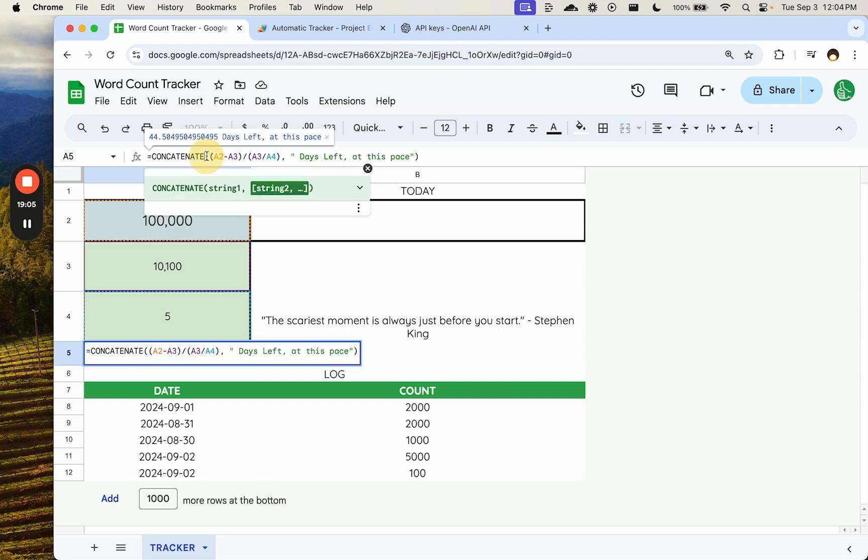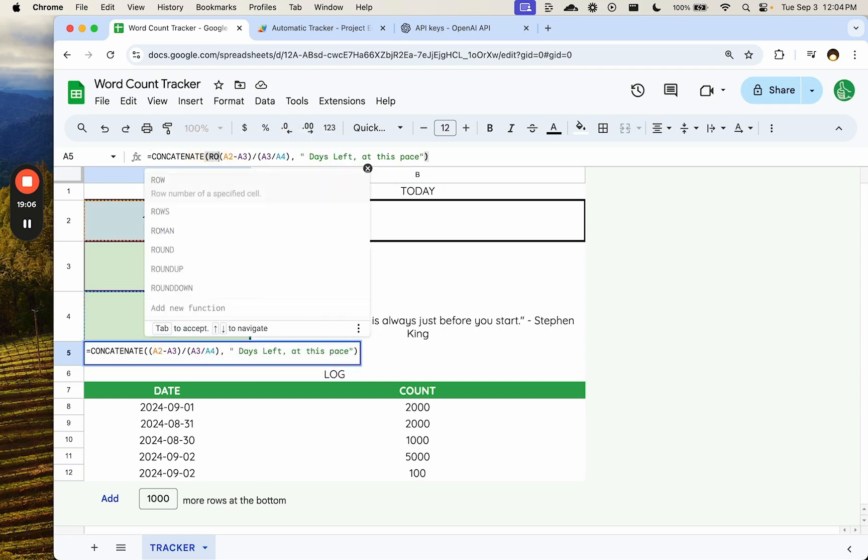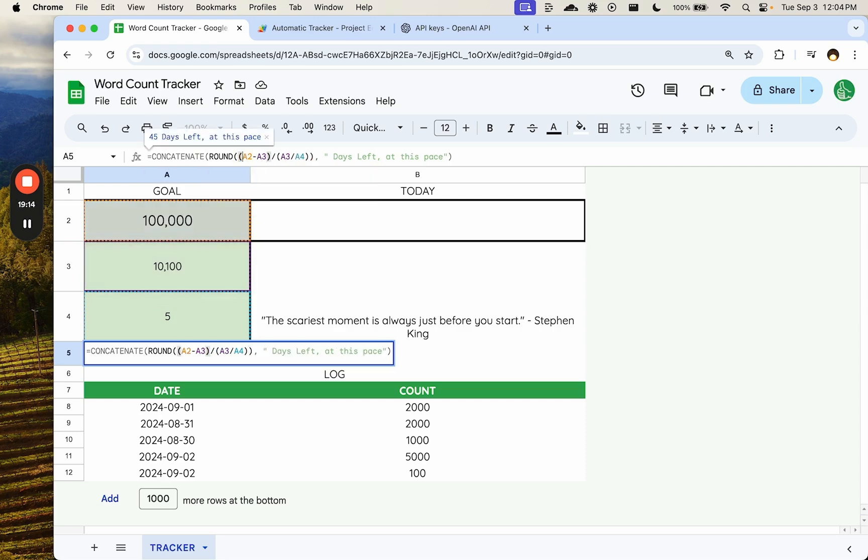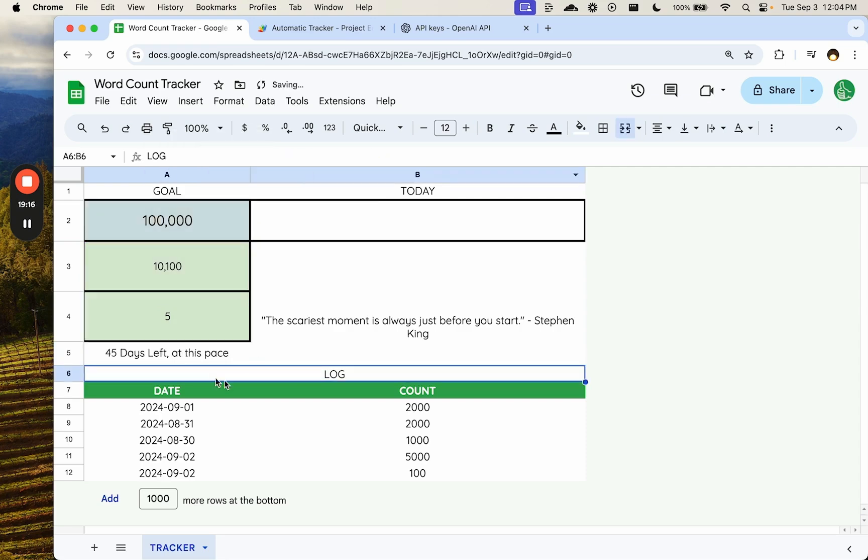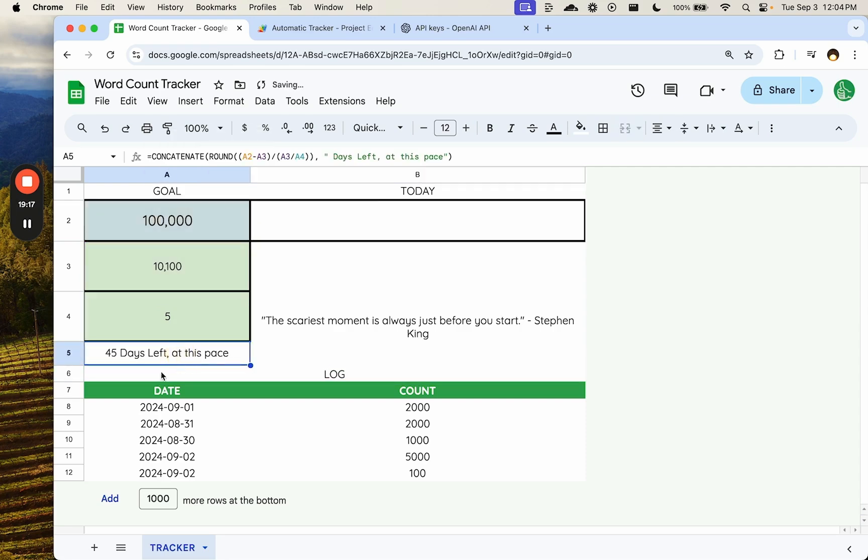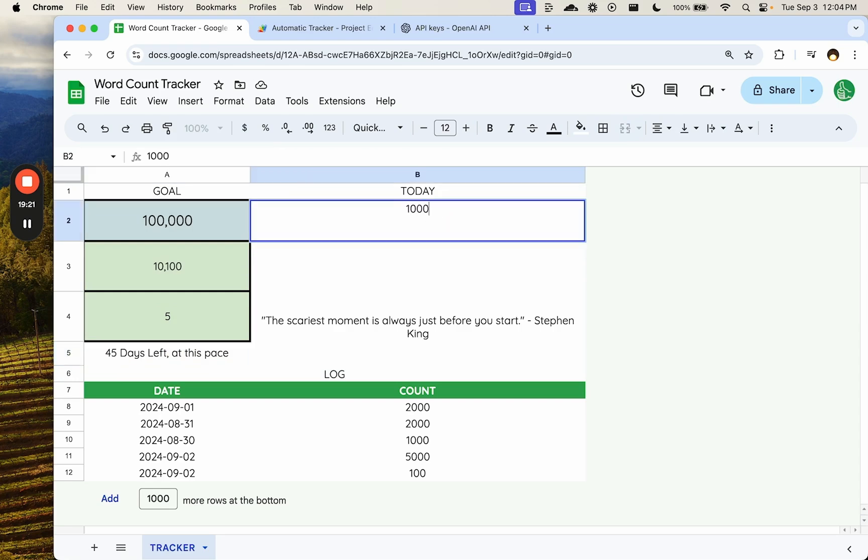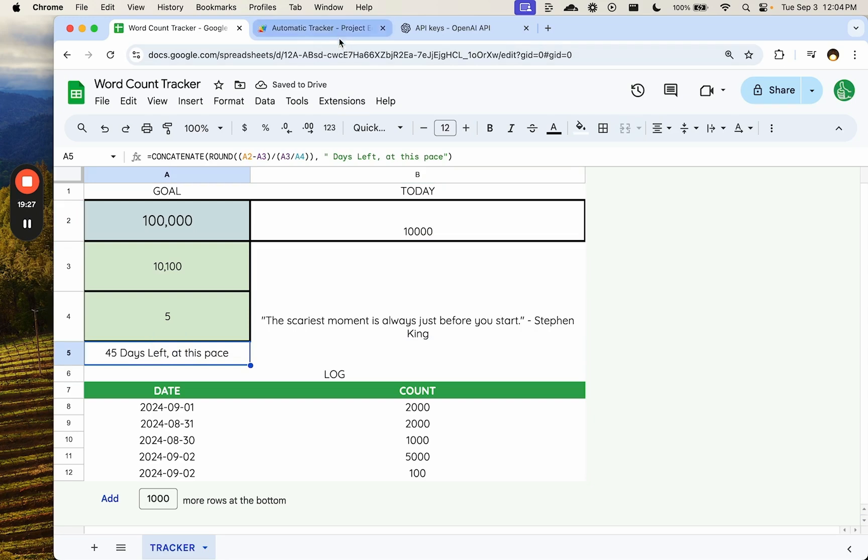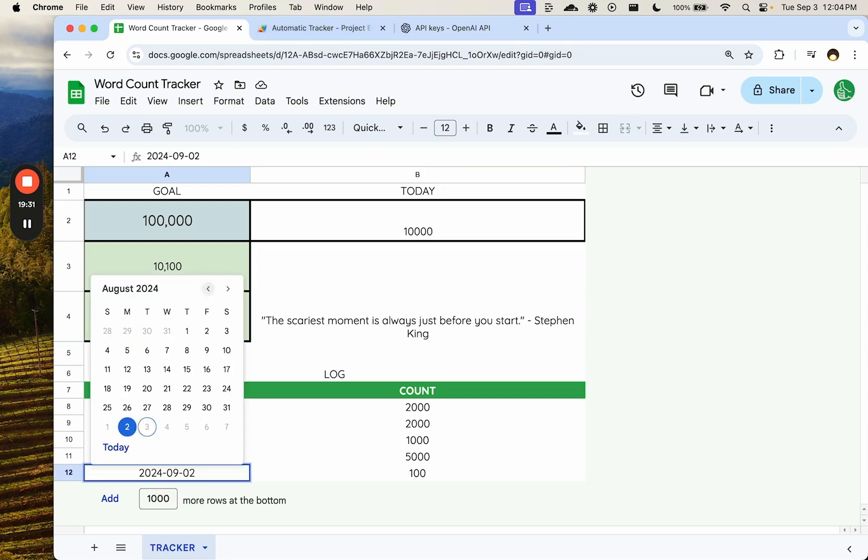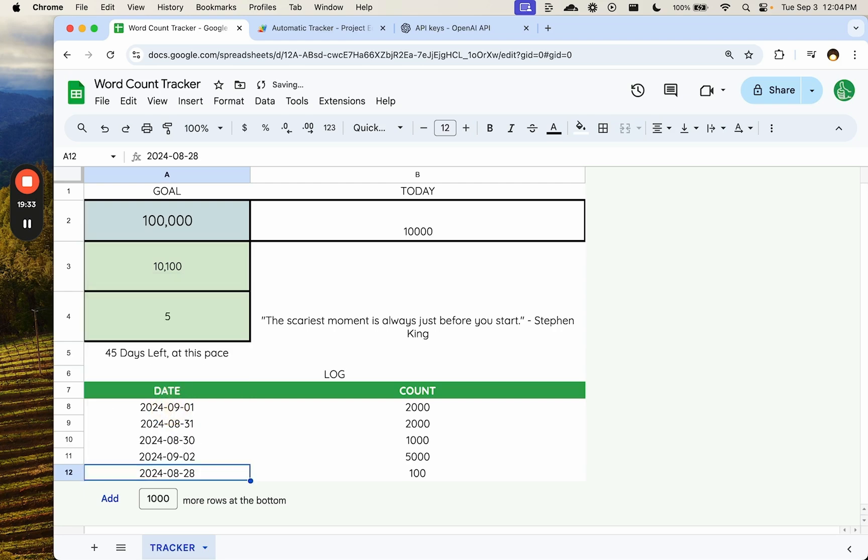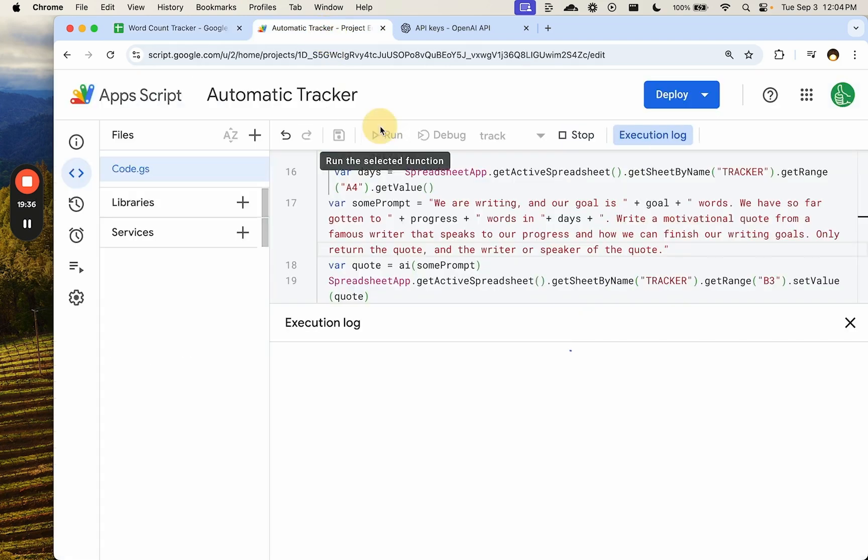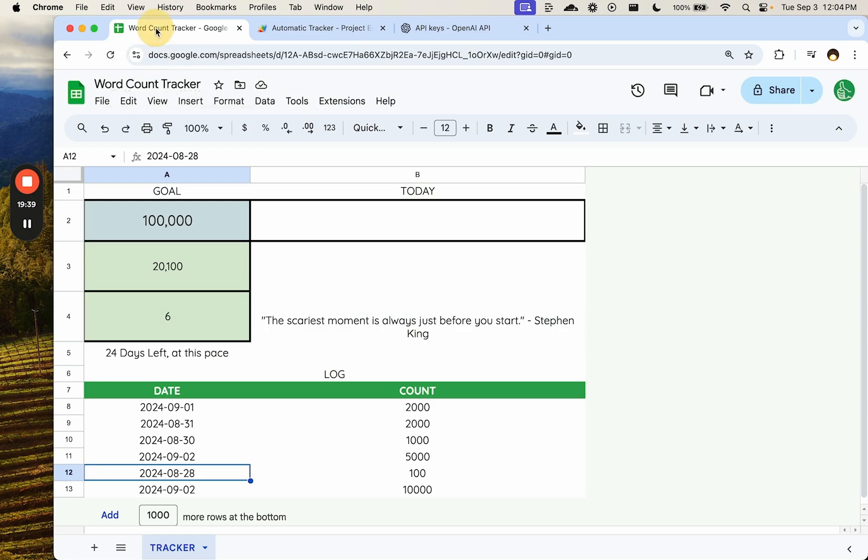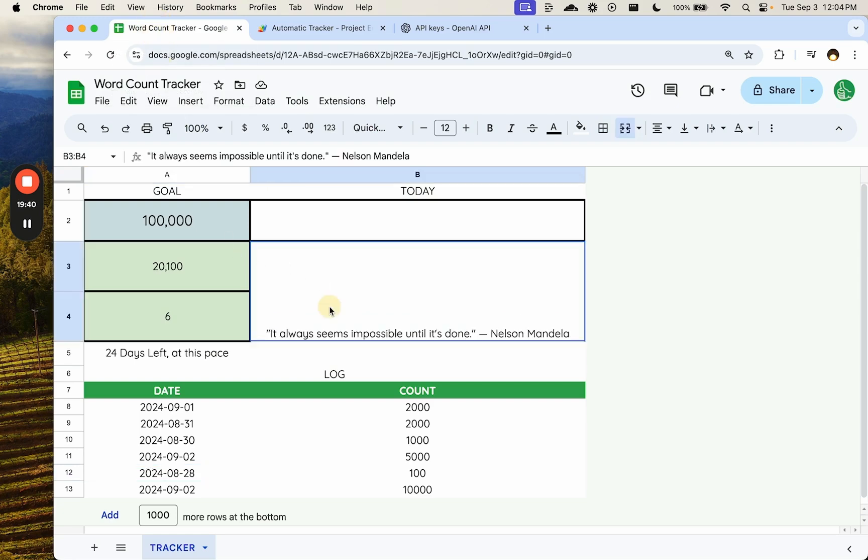And we got a really funky number, so we may want to round this round. I need one more parenthesis there. Round. That was a weird number, but that was good that we saw that. And if we put in another big day, we're going to run this days left at this pace way down. Let's run it again. Let's say we did this on the 28th. Let's run our track again. Again, this track is going to be done automatically. That trigger is going to be happening every day.